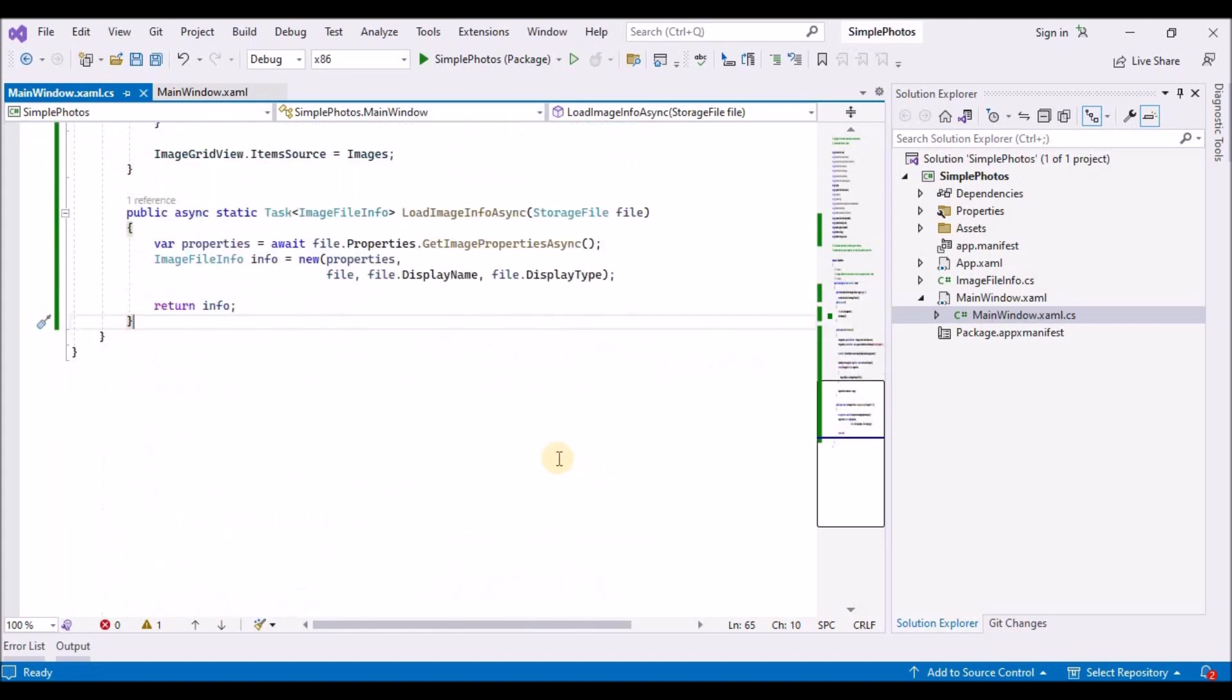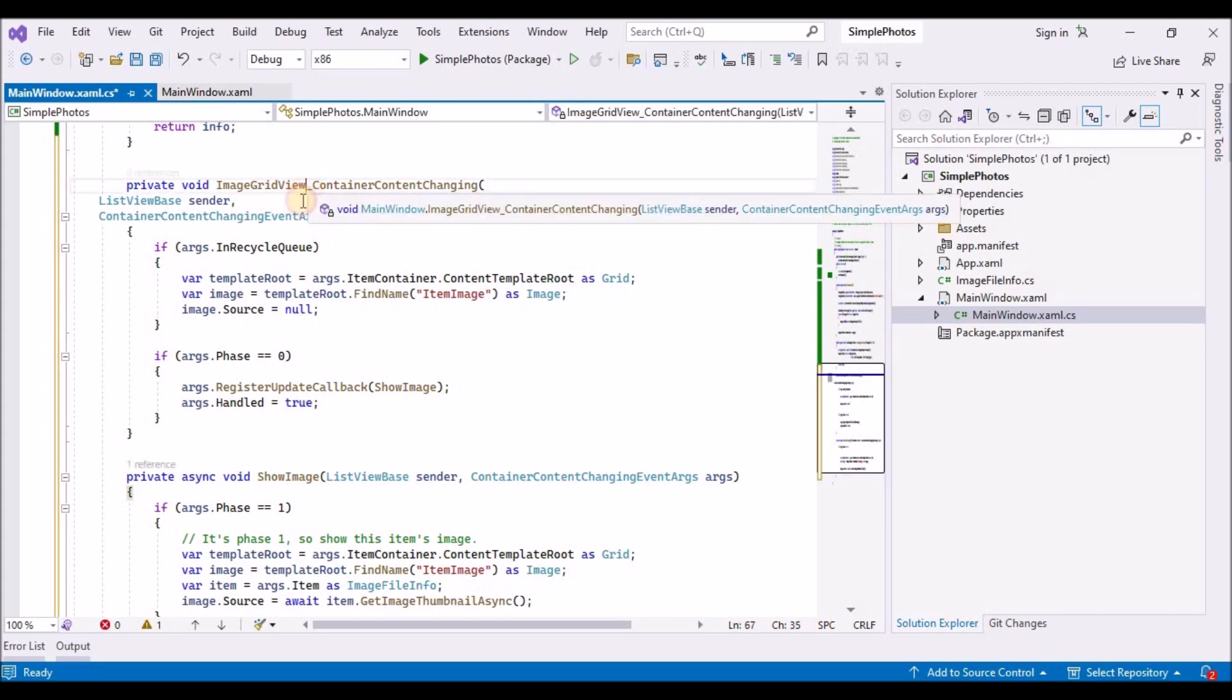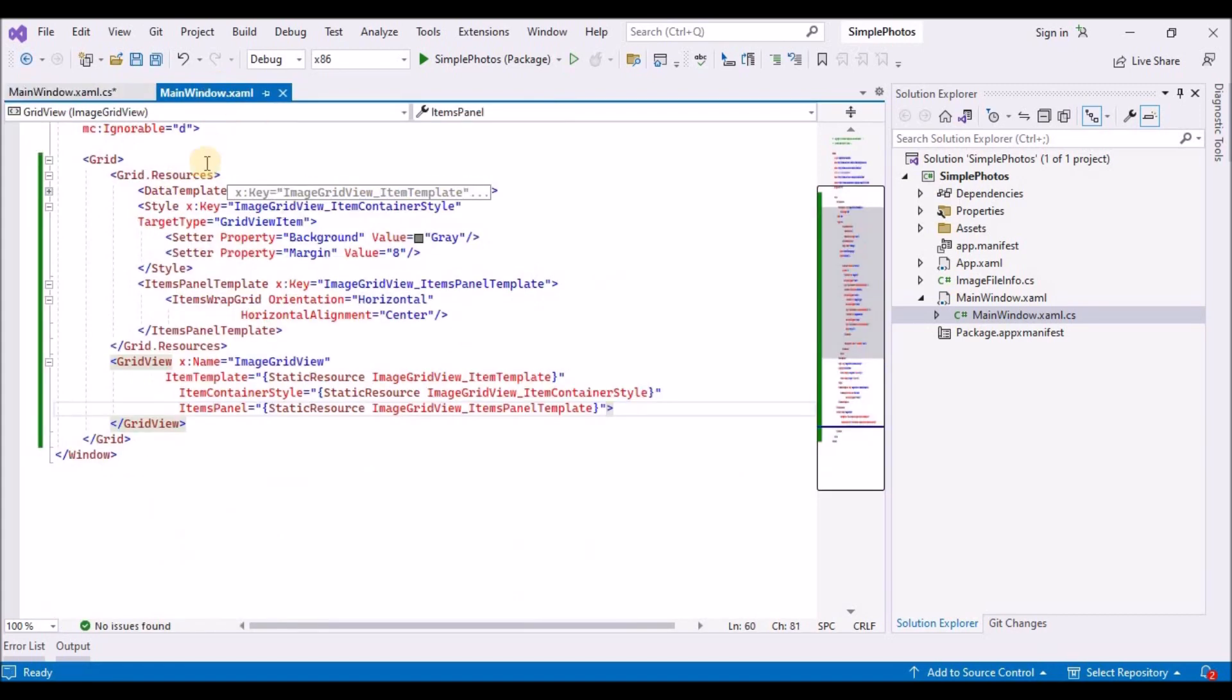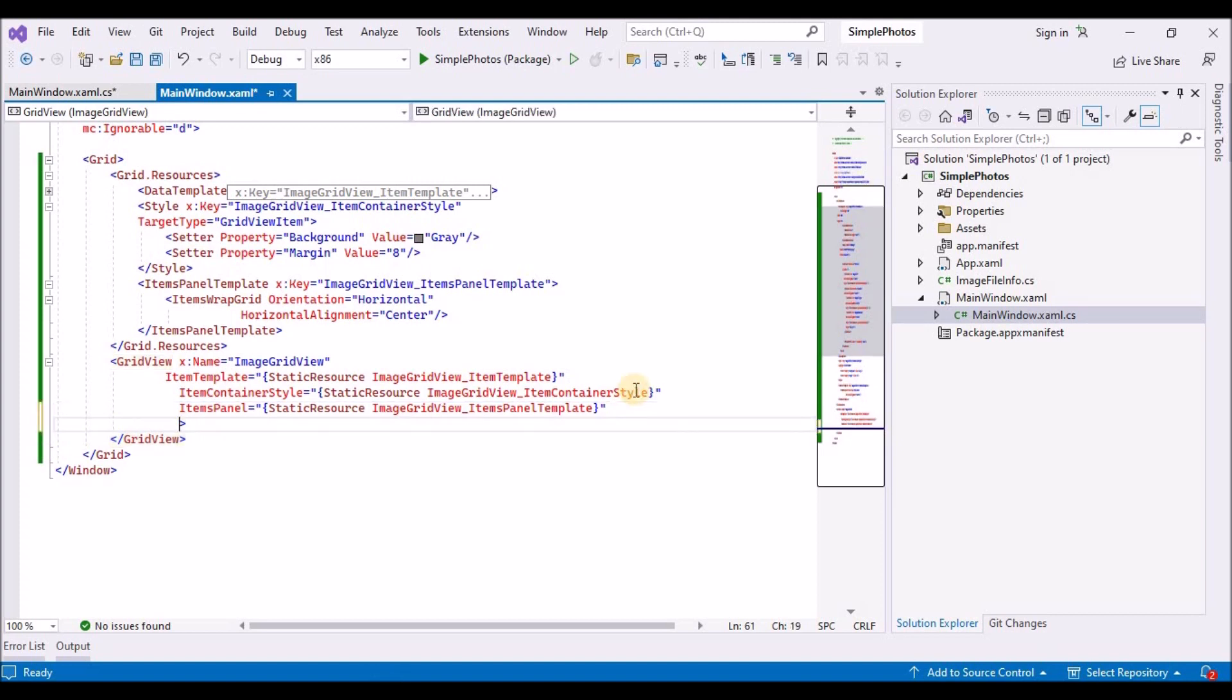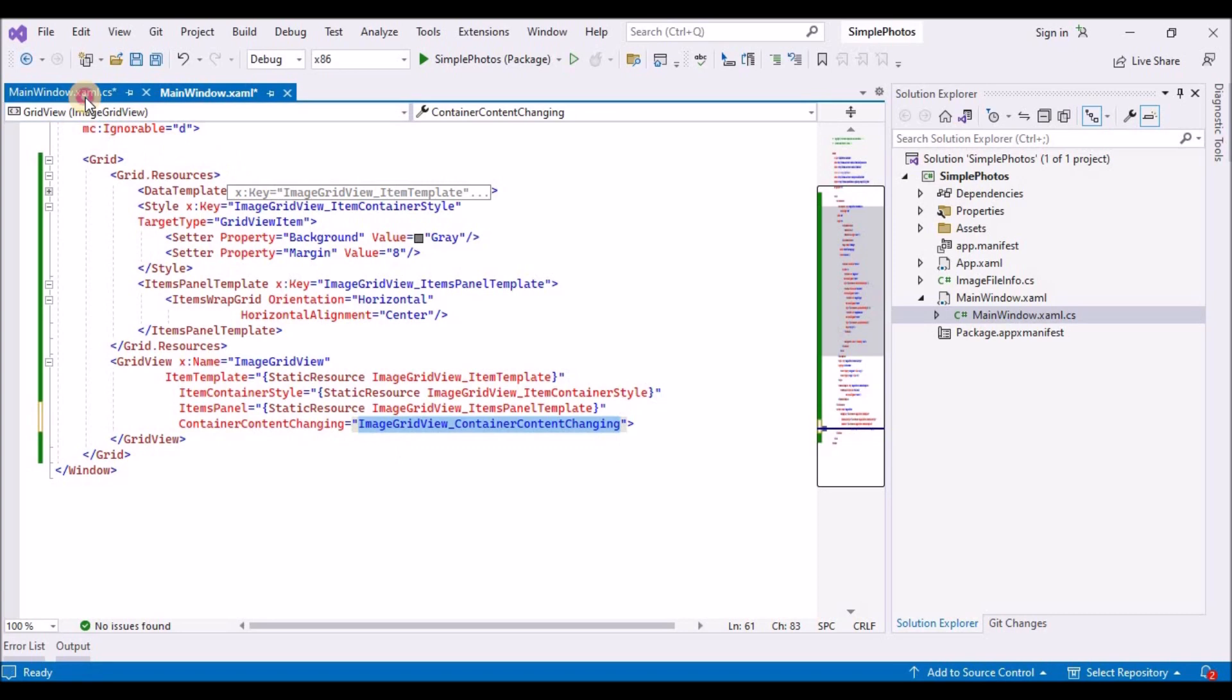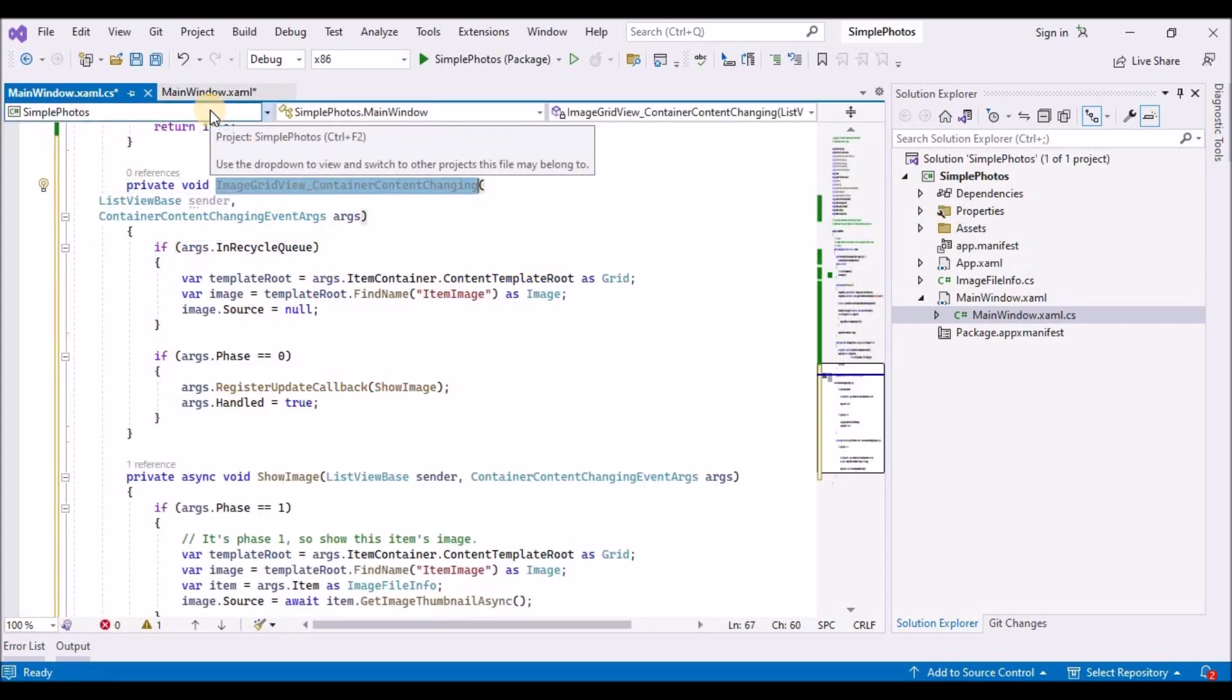We also need to provide the implementation of the show image method that image grid view underscore container content changing depends on. Paste the using directive and the two methods implementation into the main window.xaml.cs. Next, in the main window.xaml register the image grid view underscore container content changing event handler with the grid views container content changing event.